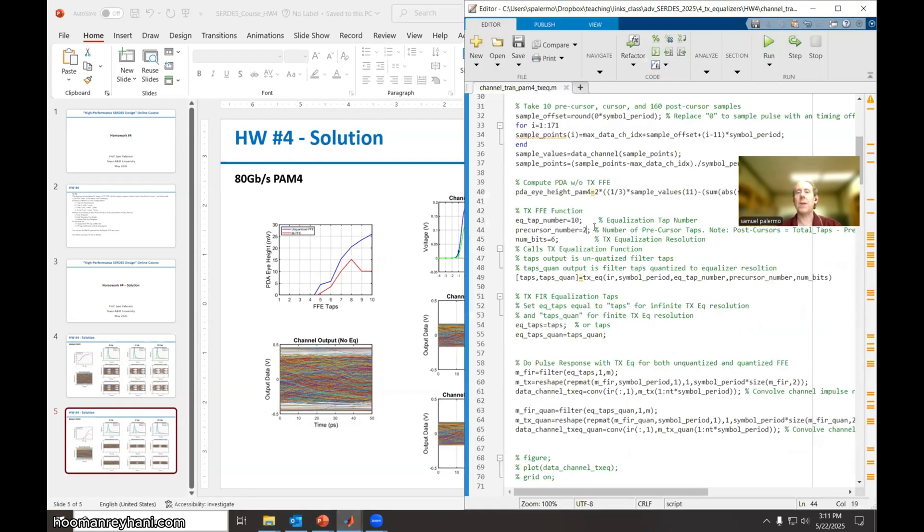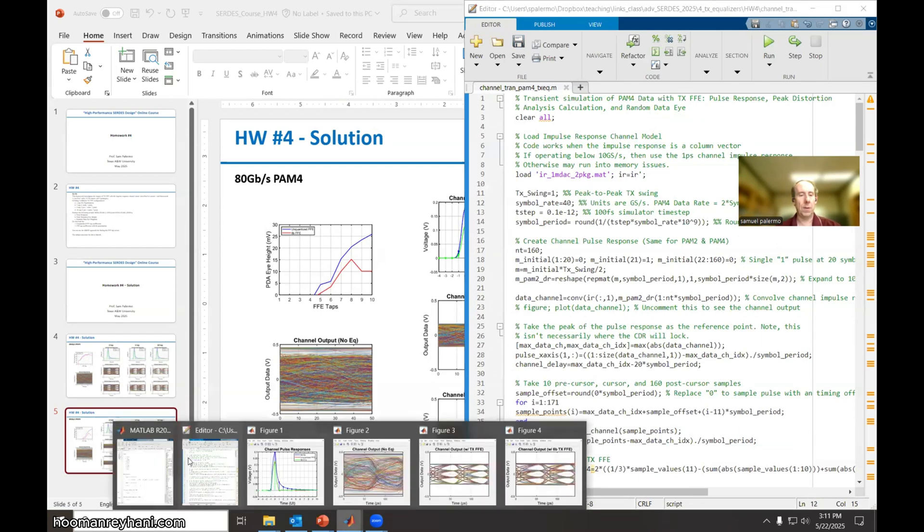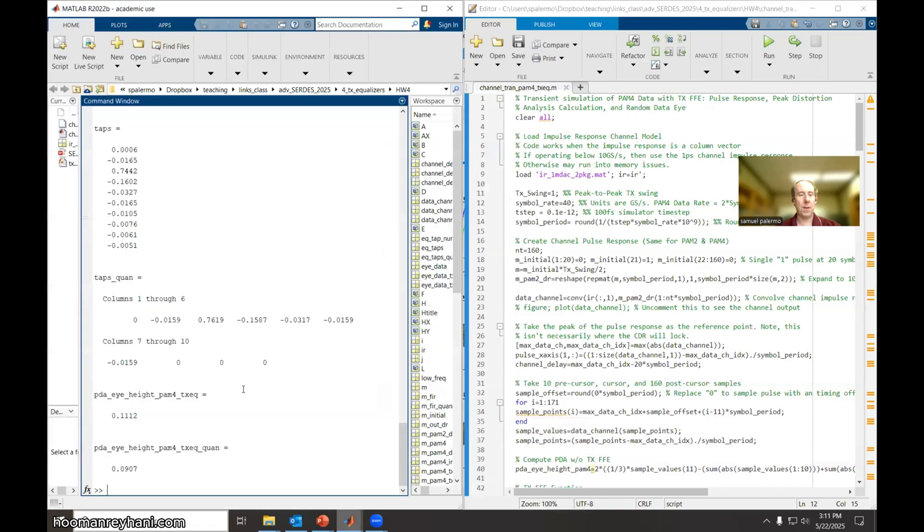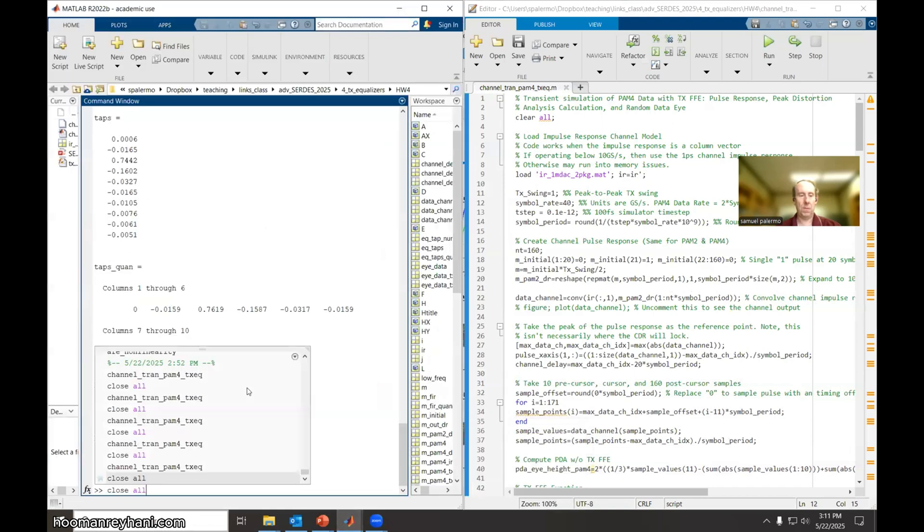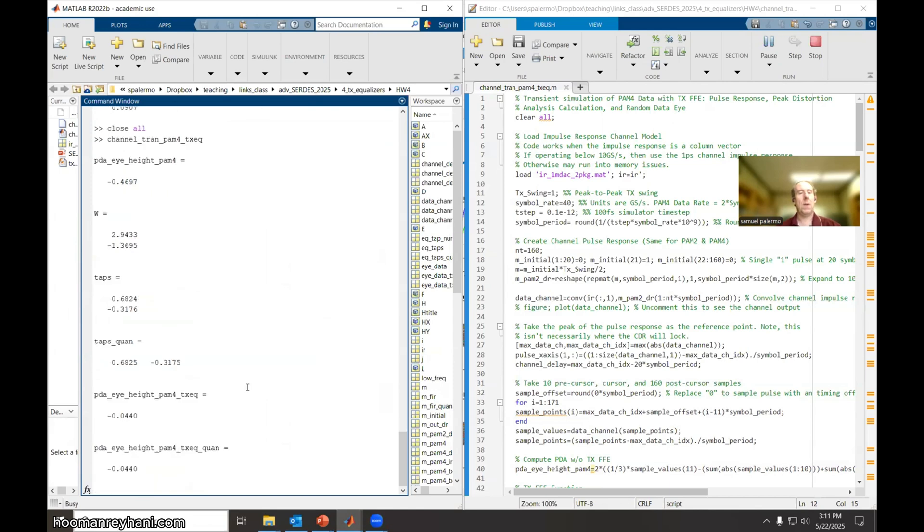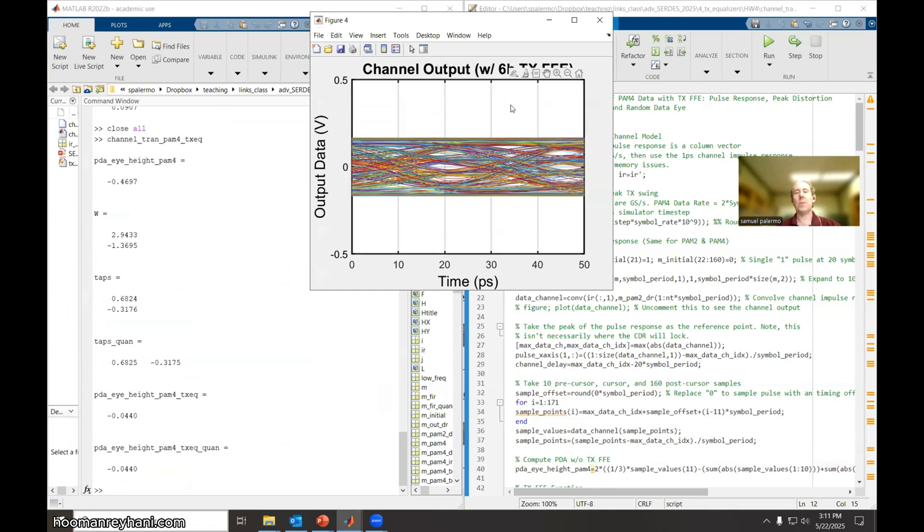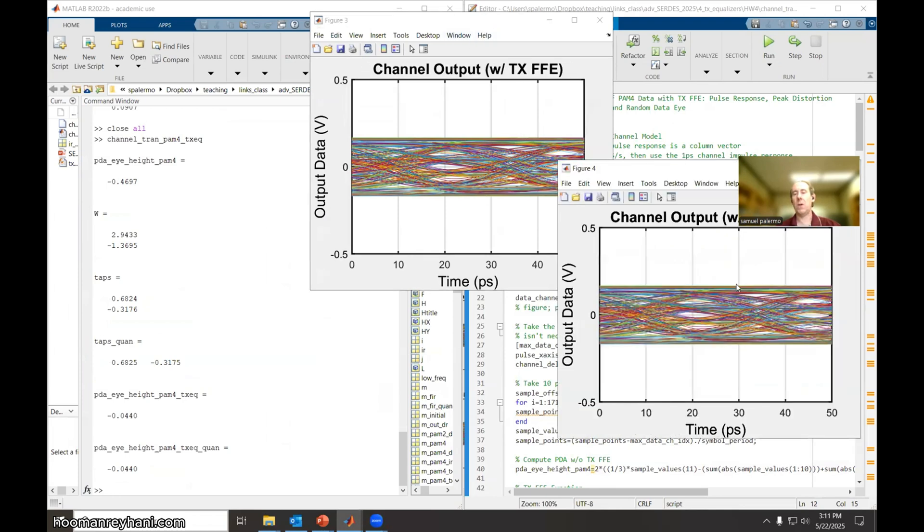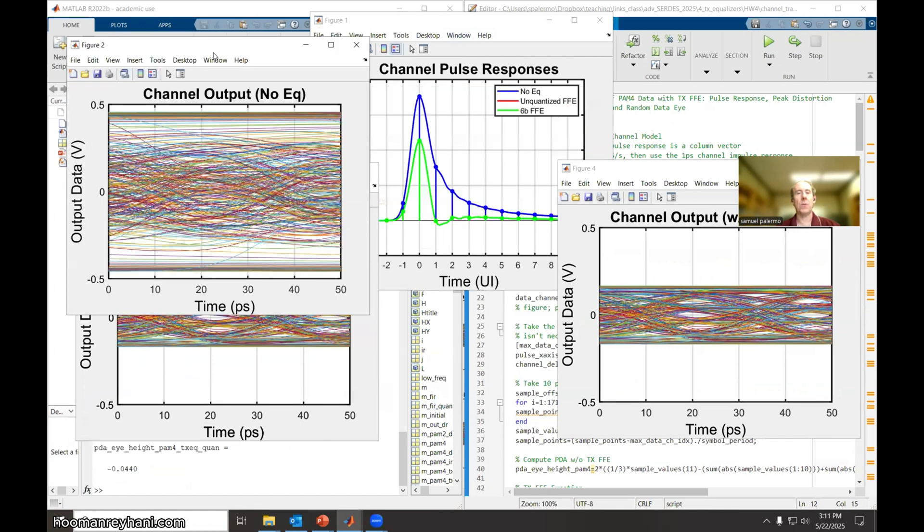So if we configure the code back to two taps, no precursor taps, we need to change the symbol rate. So we'll change the symbol rate to 40 for 80 gig PAM4. And then let's run the code again, close the windows code. And this is the unquantized taps and you can see both the PDA predicts a closed eye and we need to run the random data longer, but you can see that these eyes are collapsing pretty good. So if you run the random data simulation longer, eventually these eyes would close.